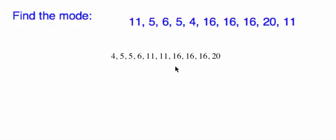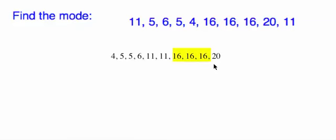And we just want to find the one that appears most often. Now the 5 appears twice, the 11 appears twice, the 16 appears three times. So the one that appears most often is going to be 16. OK? So 16 is the mode.